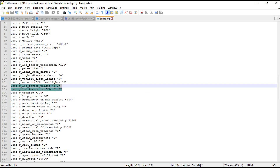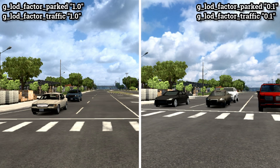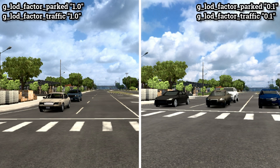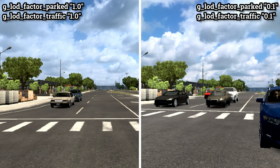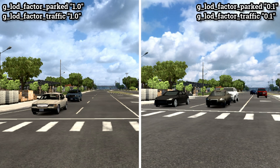Inside the config file, these two variables control the level of detail LOD settings for vehicles and parked vehicles. With a default value of 1.0, vehicles render at a greater distance, while a value of 0.1 causes them to render at a closer distance.